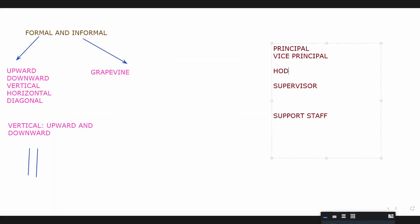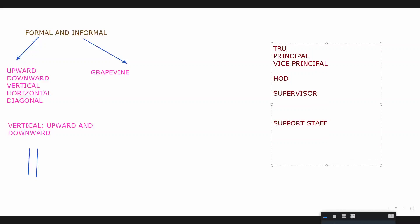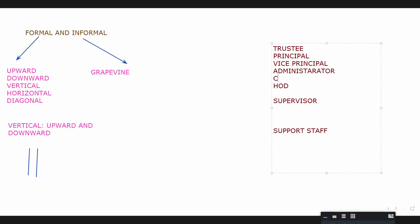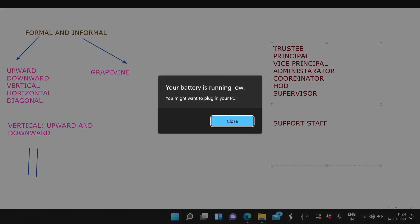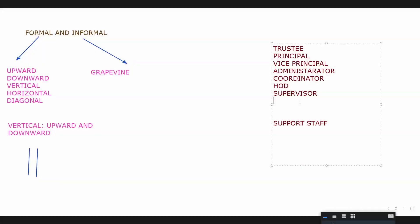Vice principal, okay. Supervisor, teacher. We'll call them teaching staff as well, very good. There are people in between. So you said HOD, then in charge maybe. Supervisor, in charge. Who comes below vice principal? Administrator. Then we have coordinator, then you have head of department.